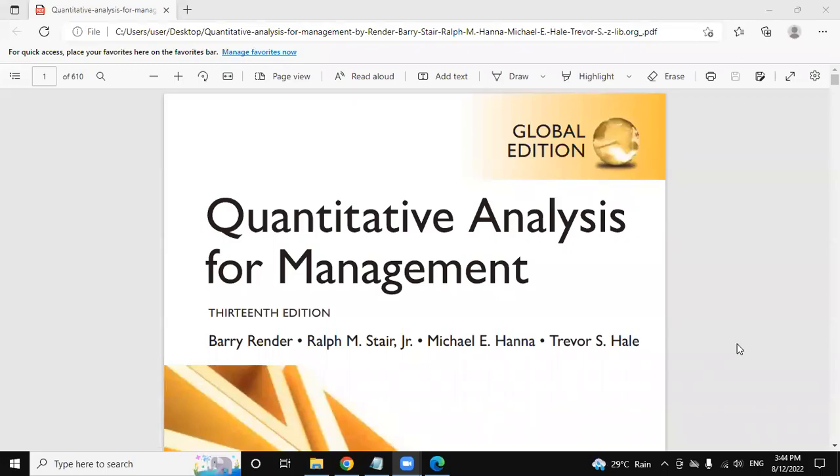Hello everyone, hope you all are doing good. So today in this video we are making the possible solutions of this book, Quantitative Analysis for Management. We have created a lot of solutions for the tasks earlier also.